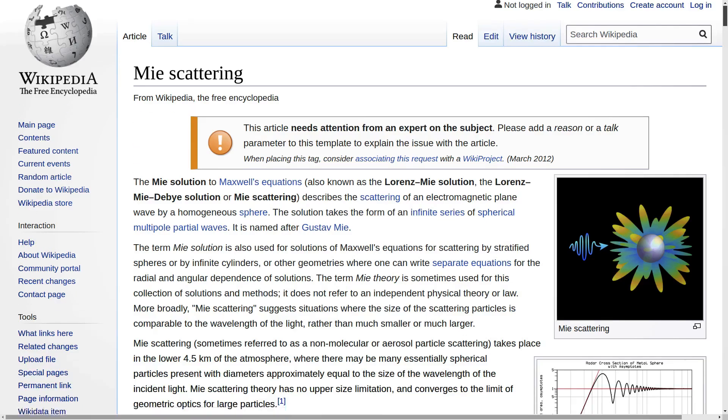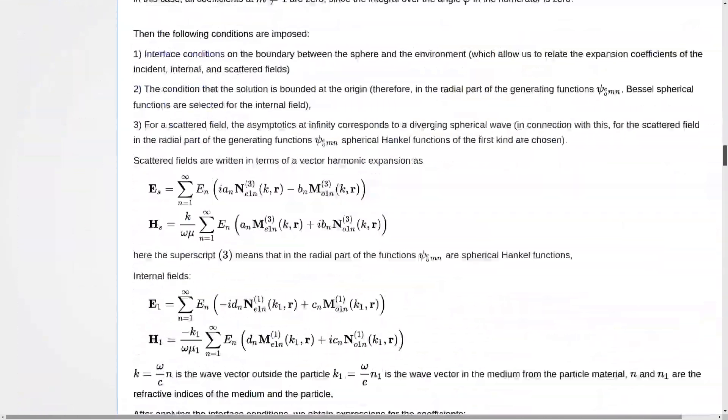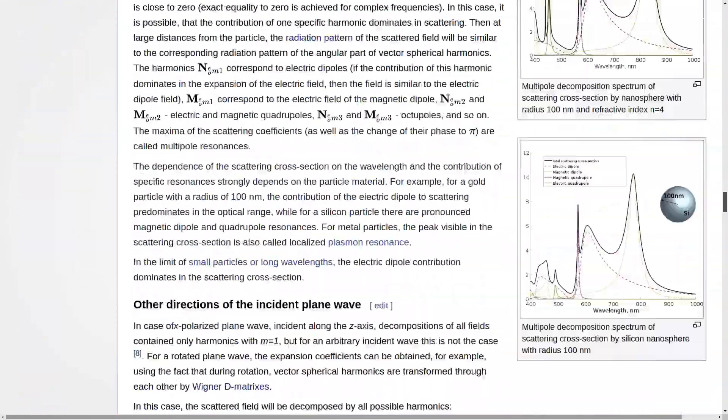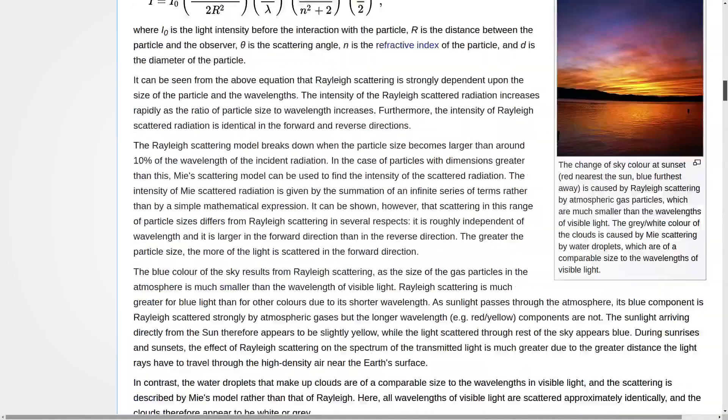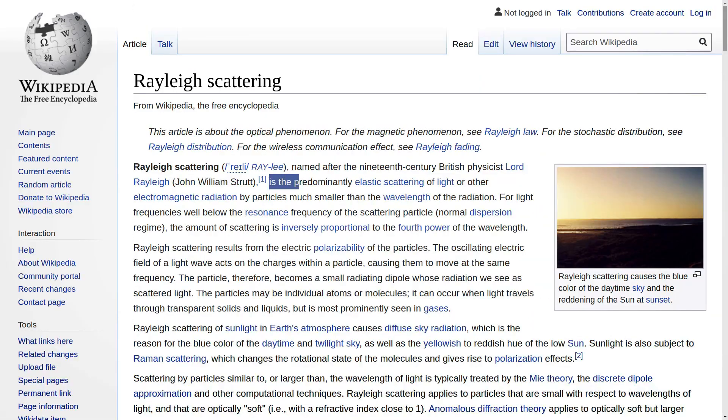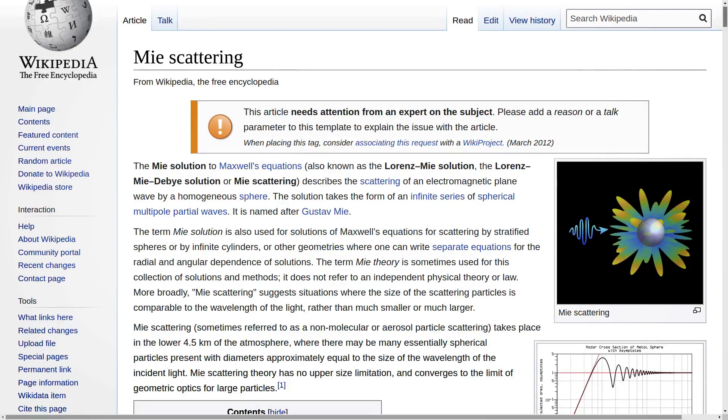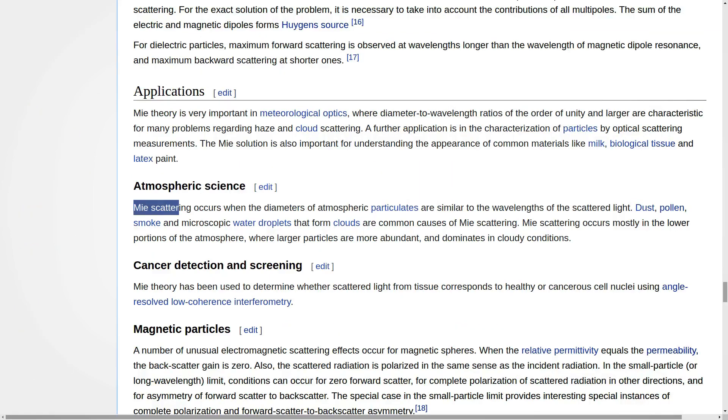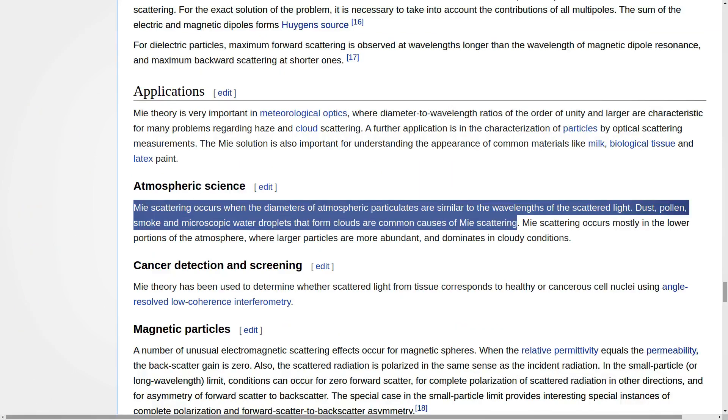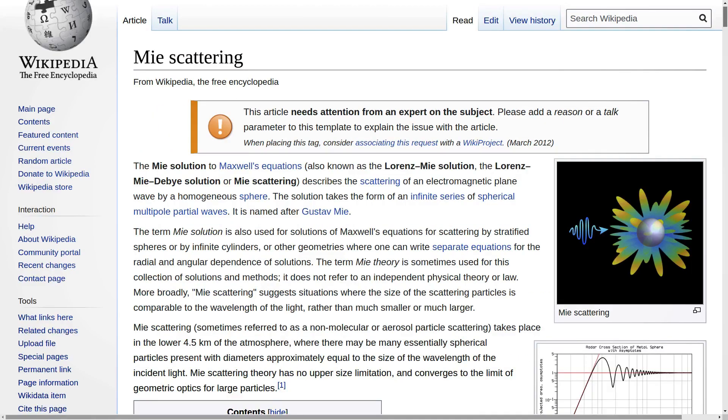Mie scattering is similar, except while Rayleigh scattering dealt with tiny particles, like really, really smaller than the wavelength of light, Mie scattering, on the other hand, deals with big crap floating in the air. So, rain, smoke, dust, pollution, whatever. That's what Mie scattering is all about.